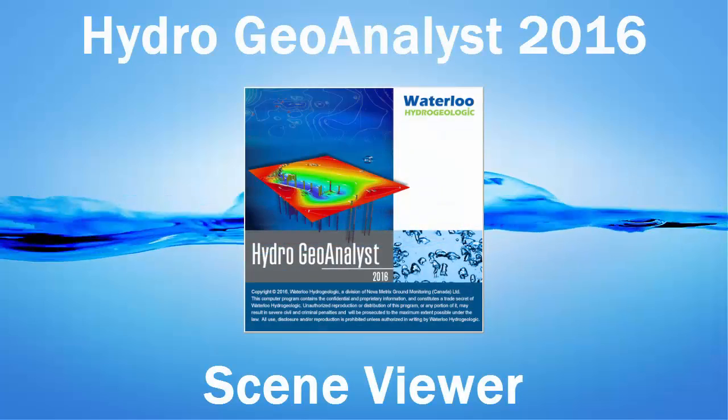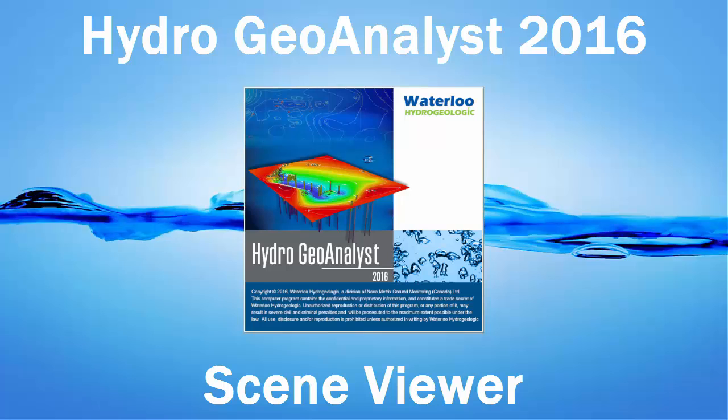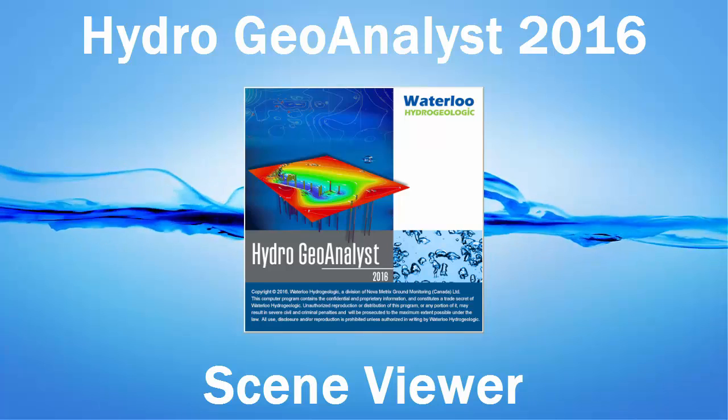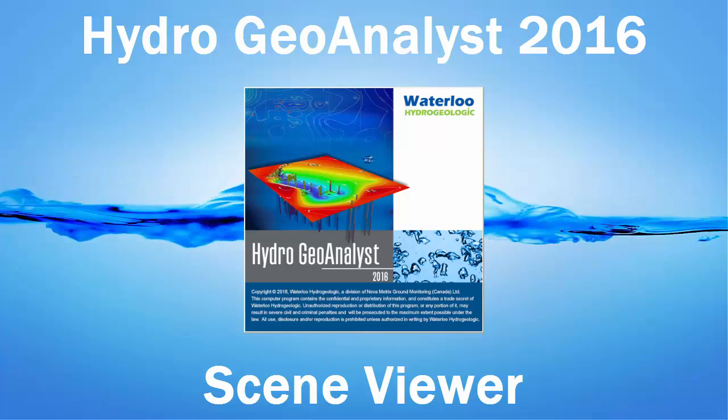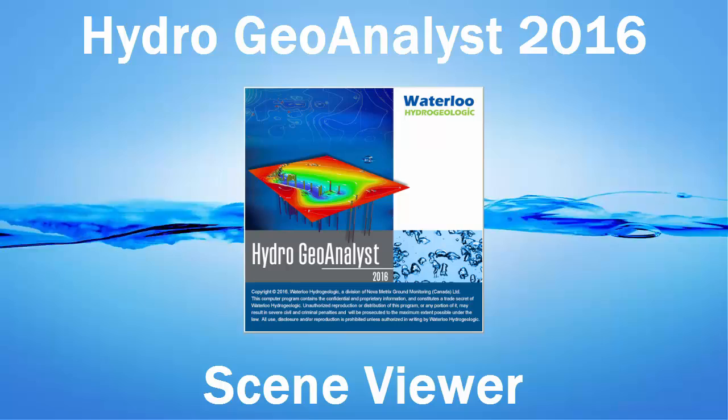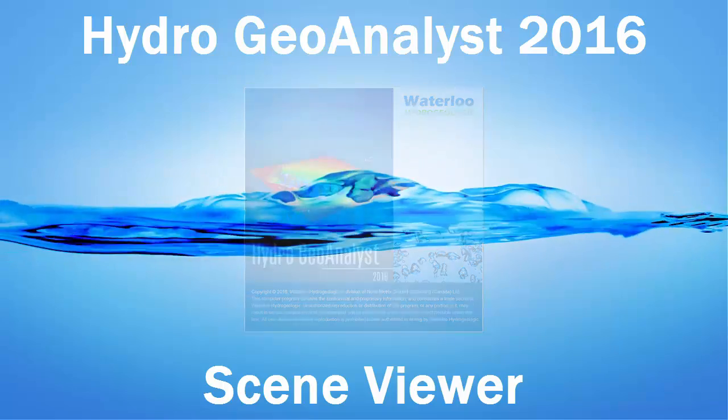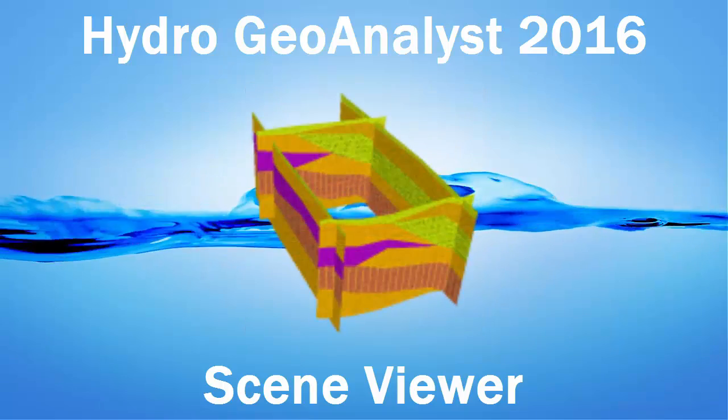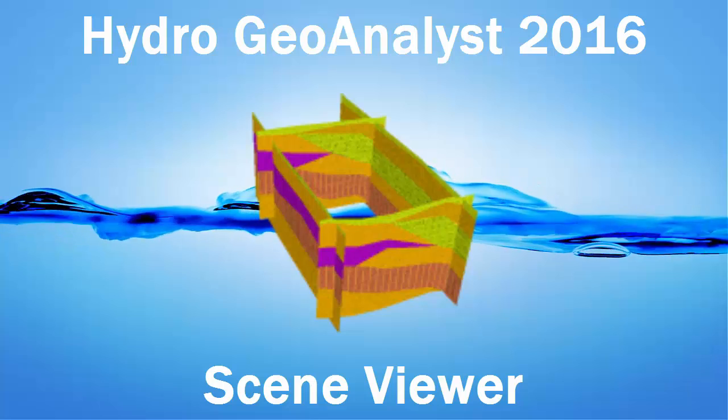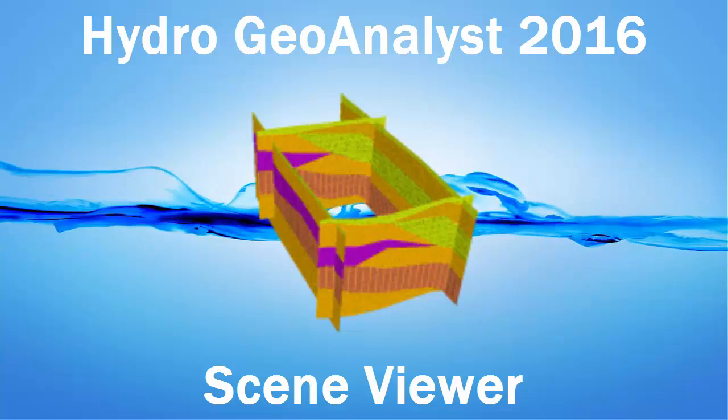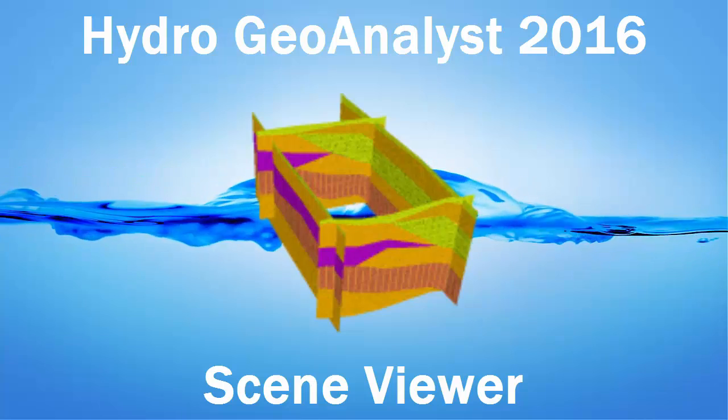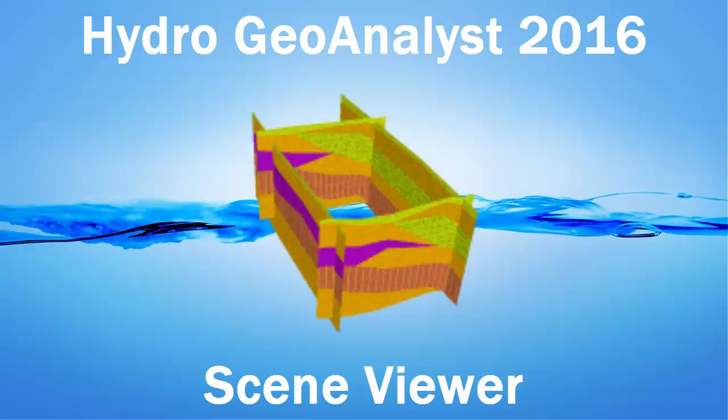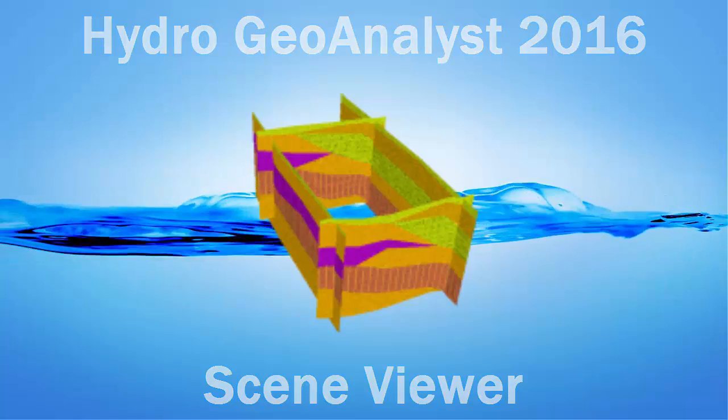As you can see, the Scene Viewer module in HGA allows you to quickly and easily visualize data files like images, surfaces, DXF, and shapefiles so you can start to understand your project site even before you start to populate your database. After you populate your database, you can still load your stations, cross sections, and plumes into your saved scenes for even further understanding and analysis.